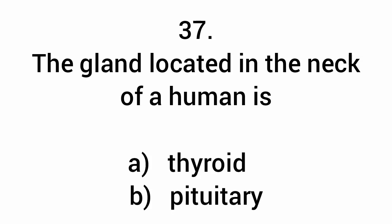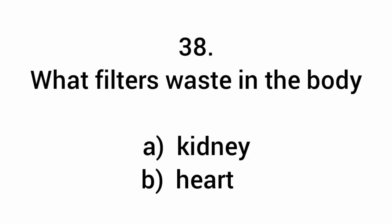The gland located in the neck of a human is the thyroid. What filters waste in the body? Kidneys.